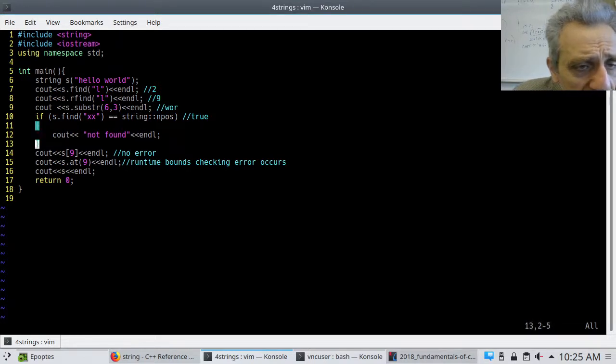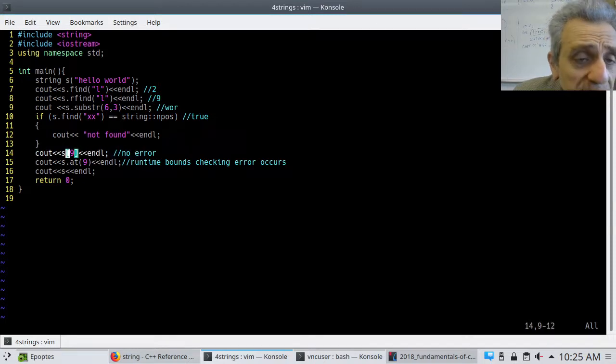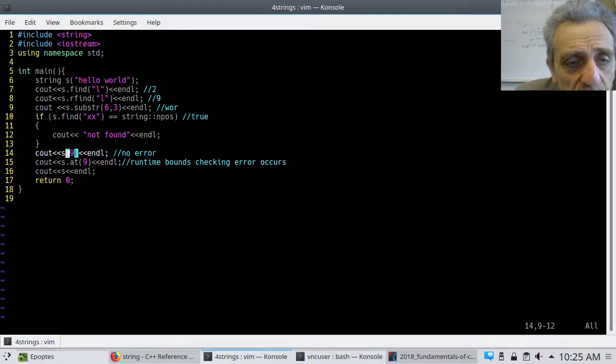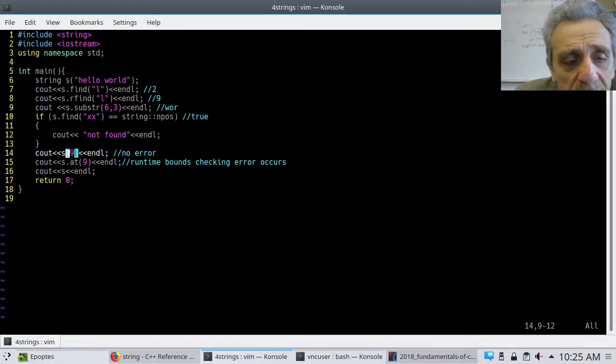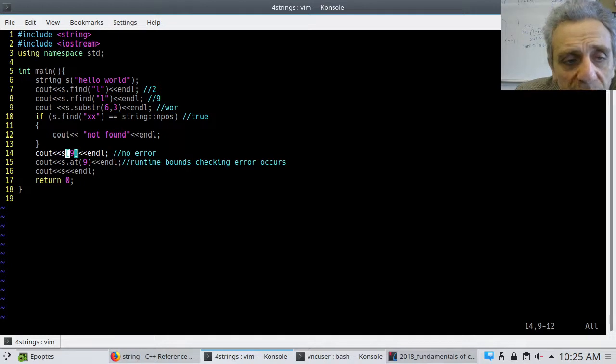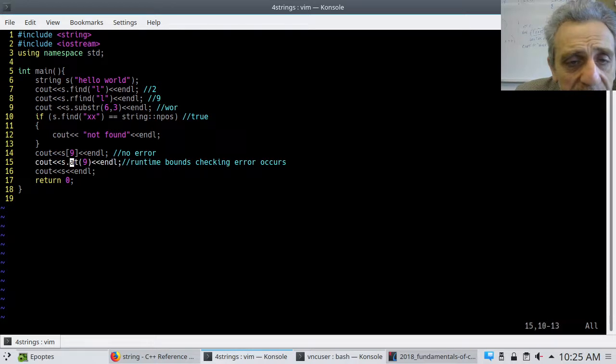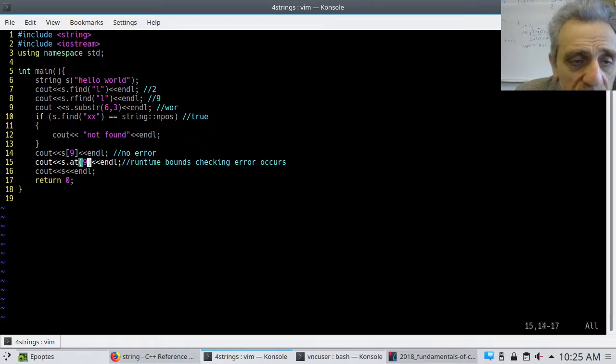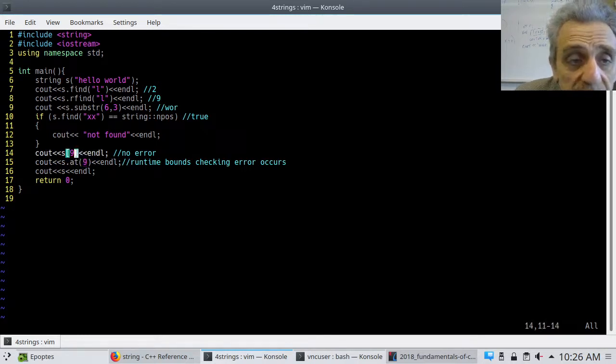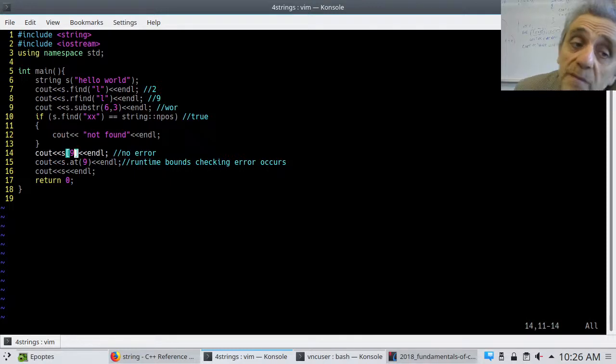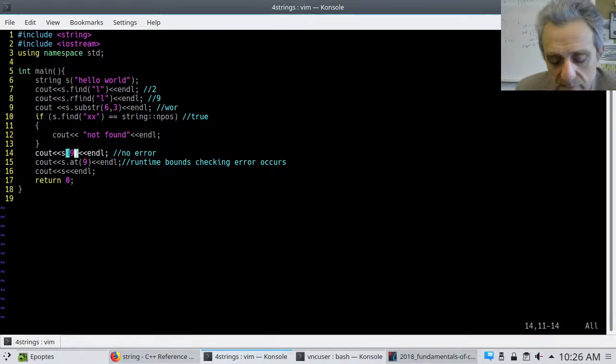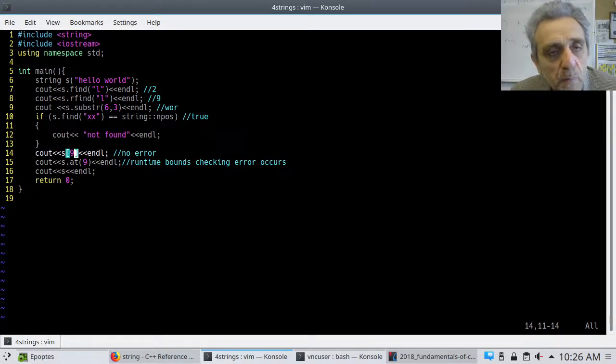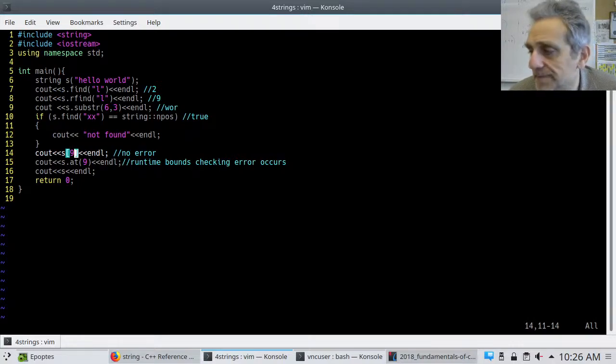Anyways, so now the other thing is how to access elements. You can use square brackets just like Python. However, I want you to know that there's no bounds checking with square brackets. Okay. Whereas if you use dot at, there is runtime bound checking. So if you actually try to access something outside of where you're allowed, it'll actually give you a runtime error. Whereas this square bracket might give you a segmentation fault. Okay. So we'll continue more on strings next time.